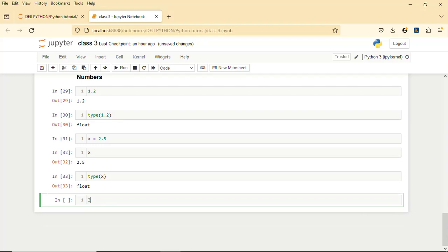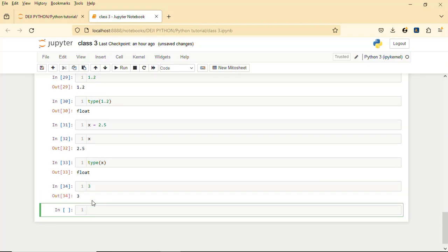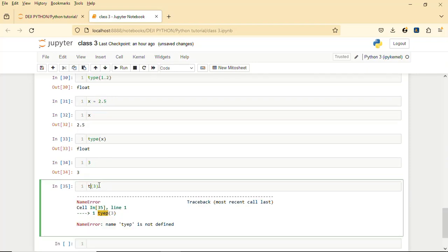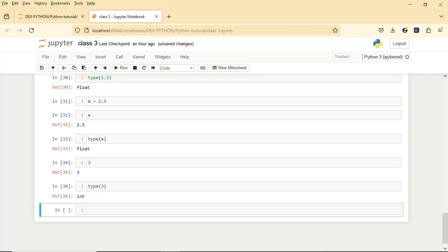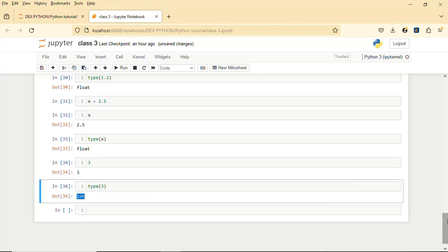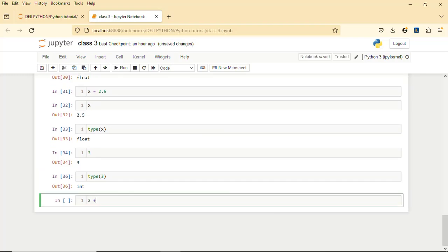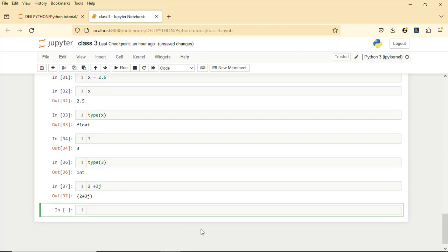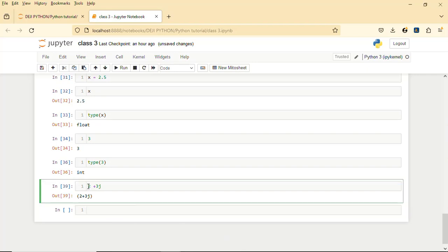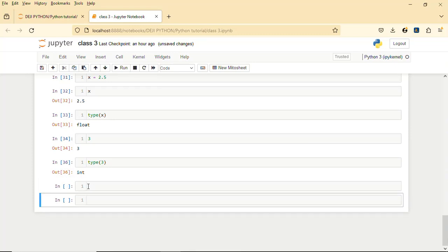For integers — integers are numbers without a decimal, they stand alone. If I check the type of the integer variable it will give me int. For complex numbers, they are numbers with a complex component. If you run it and check the type it will give you complex. I'll leave that for now and remove it.